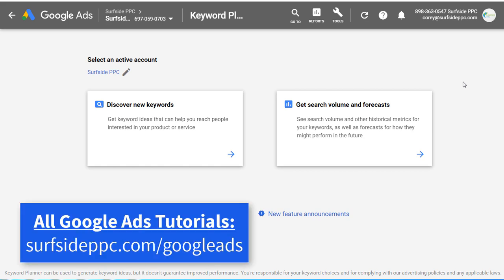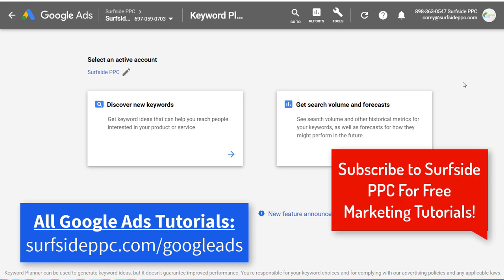Welcome to the Surfside PPC YouTube channel. Today I'm going to be going over Google Ads forecasting and budgeting, and I'm also going to share a budgeting spreadsheet with you.